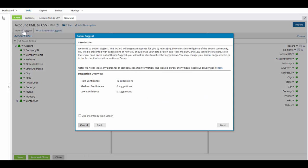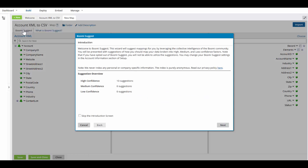Boomi Suggest is going out and analyzing my data and it comes back and says our wizard has made 10 suggestions that are high confidence level. You can have high, medium and low confidence level mappings. So let's take a look at what it's mapped.